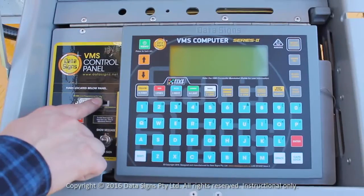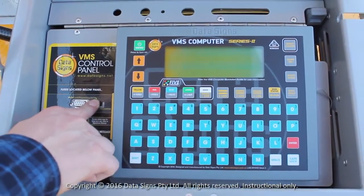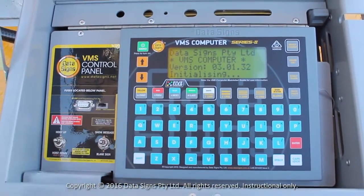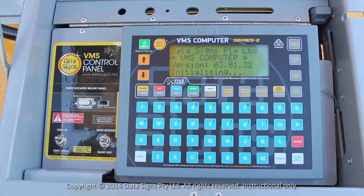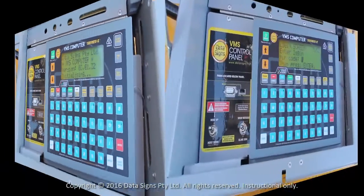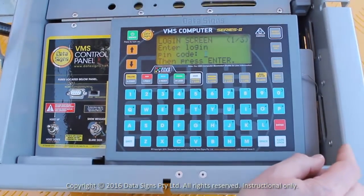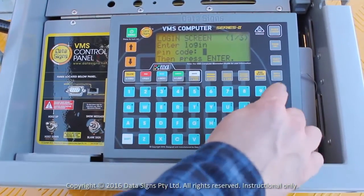Slide the switch right to the VMS Computer position. The VMS Computer turns on and initializes. At this point, the VMS Computer is checking the sign. The screen prompts for the login pin code.